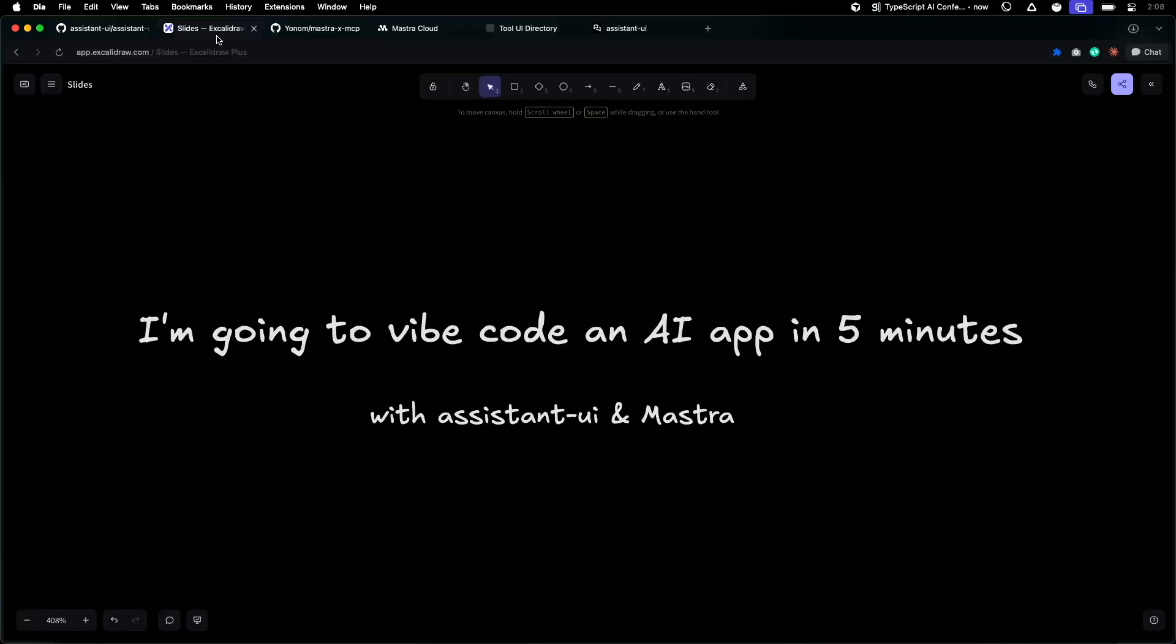Today, I want to use most of my time to Vibecode an AI app in five minutes, with the help of Assistant UI and Mastra.